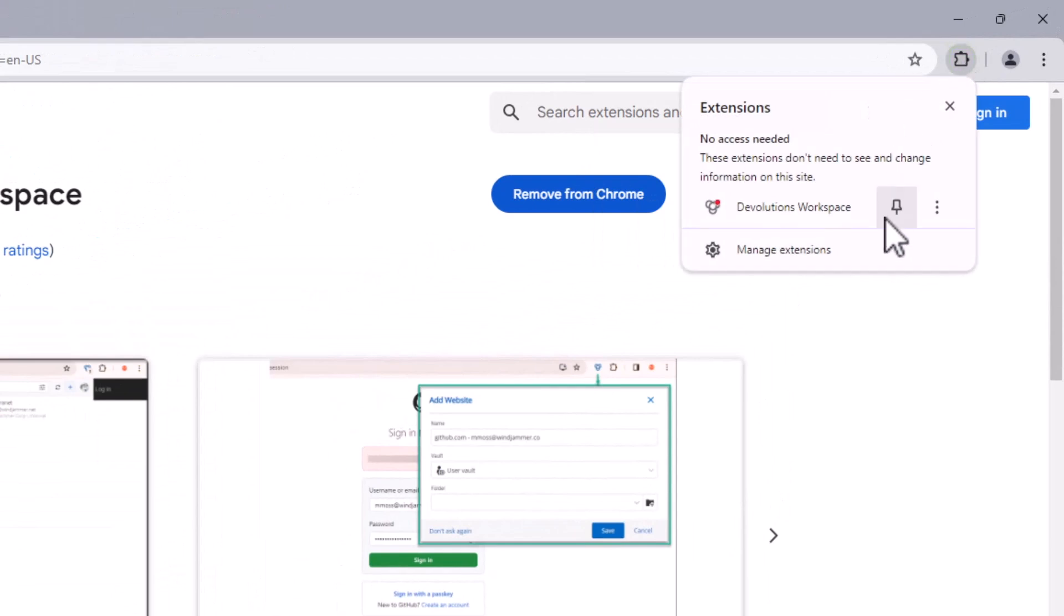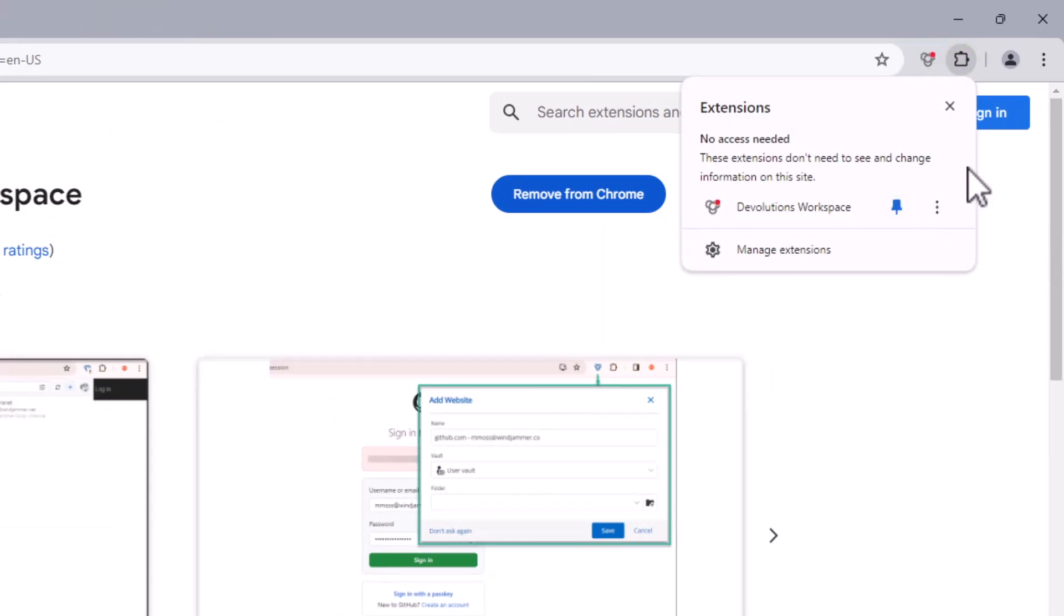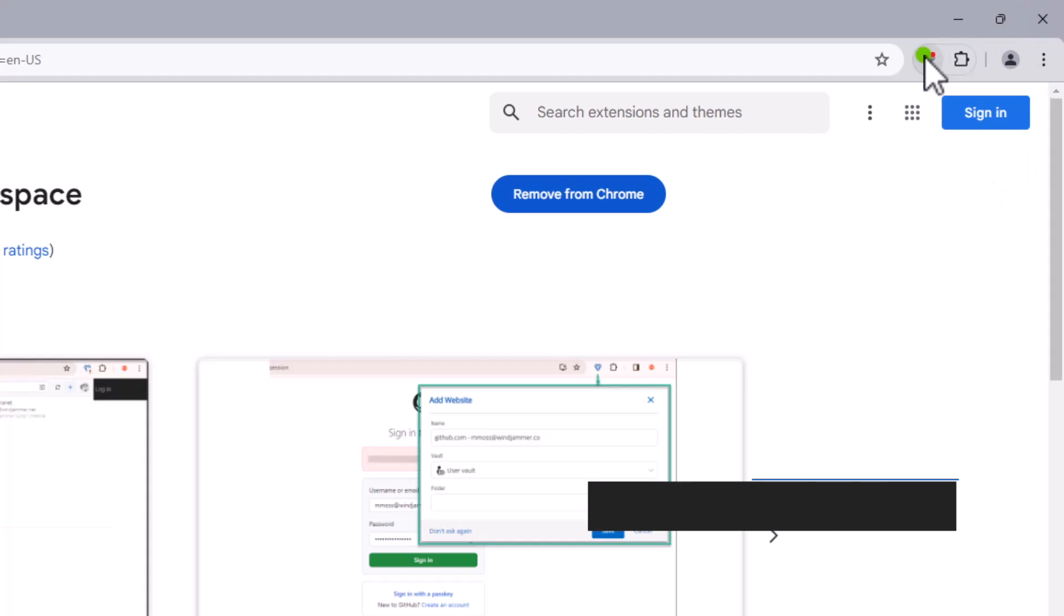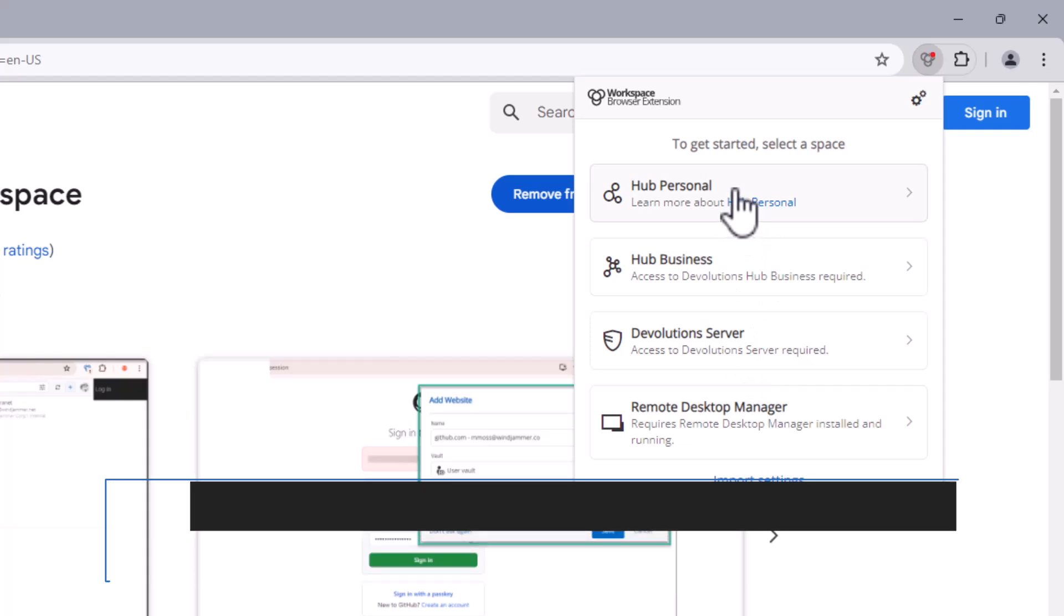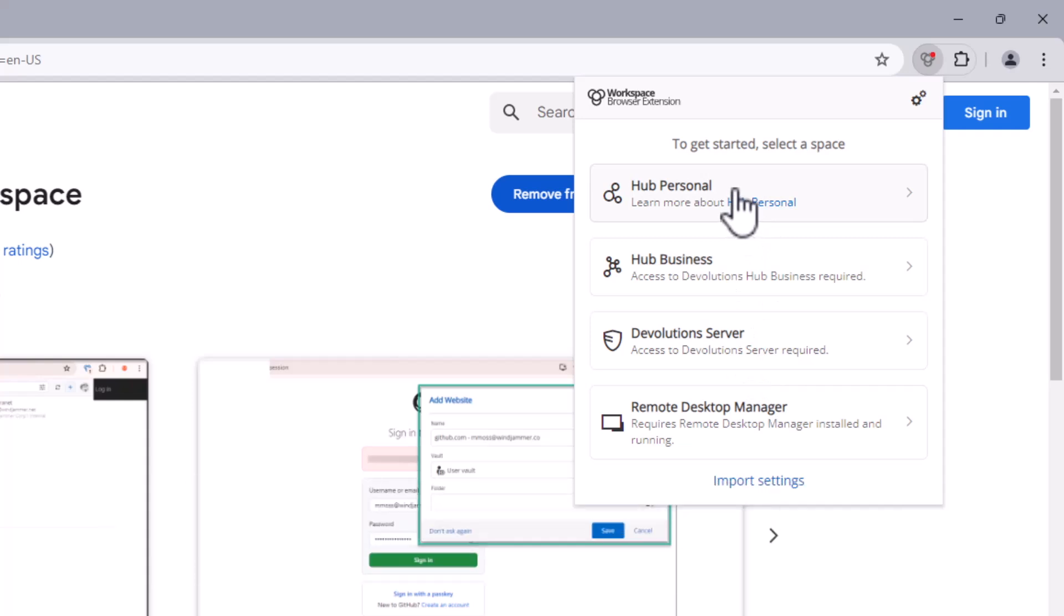Now to get started, I need to connect it to one or more spaces. For today's example, let's connect it to my user's Hub Personal as well as his Hub Business account.